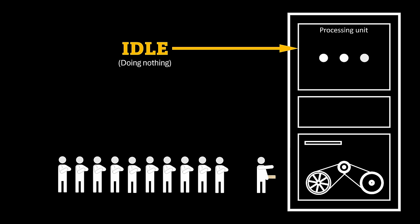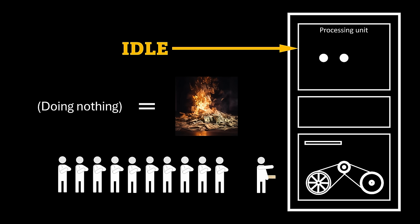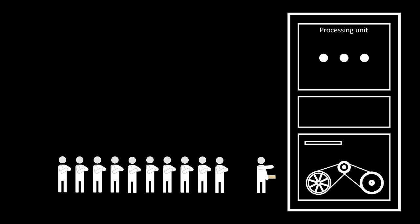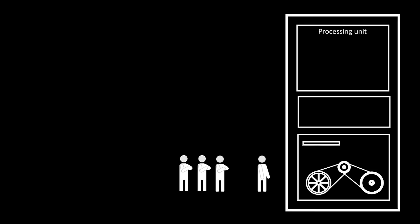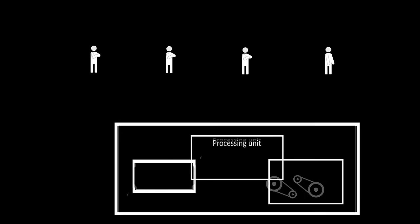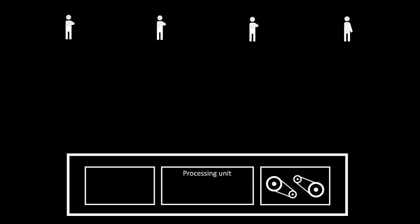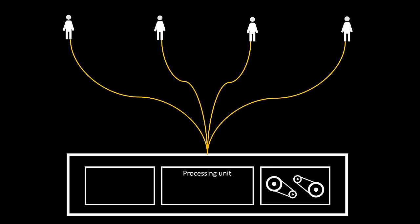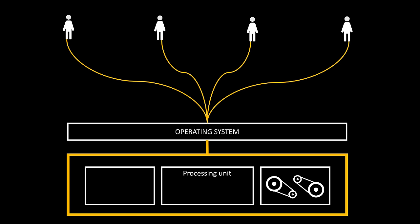Thus, computer time was extremely valuable, and owners wanted their computers to be used as much as possible to get as much as they could from their investments. This is when early operating systems were born. What's pertinent for us right now is that researchers eventually conceived the notion of enabling multiple users to connect to a single computer simultaneously, but with the operating system arbitrating access to the hardware.